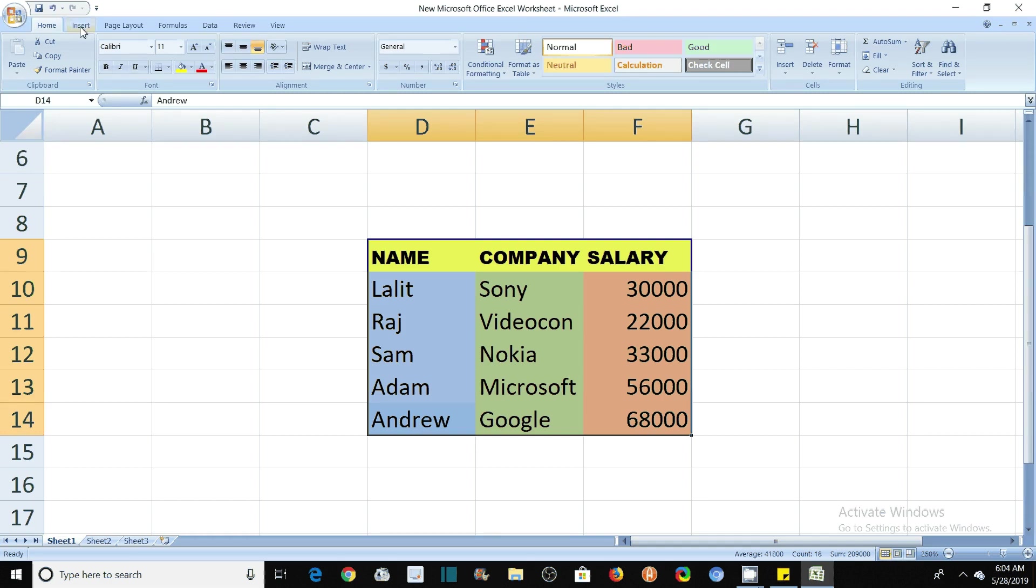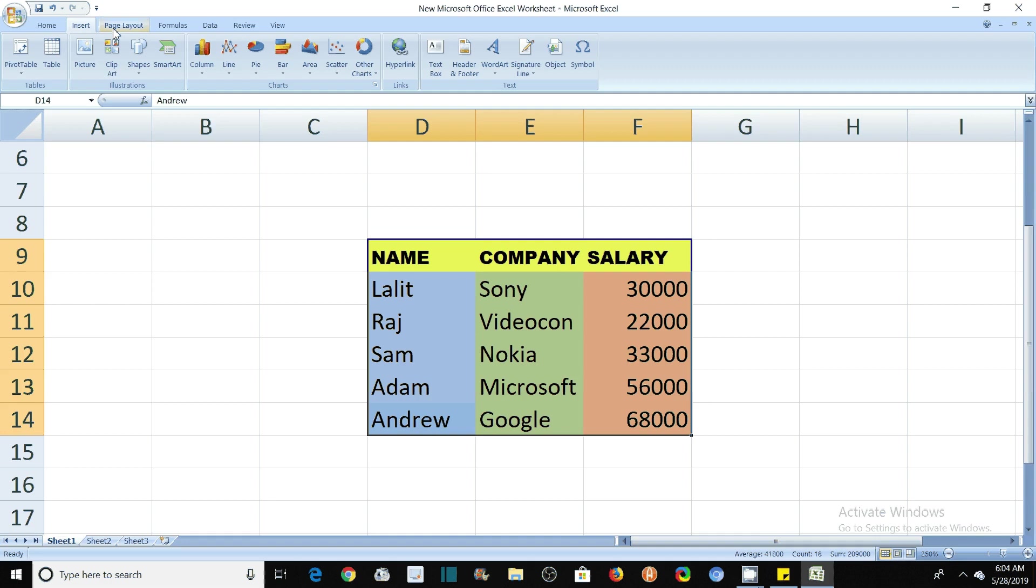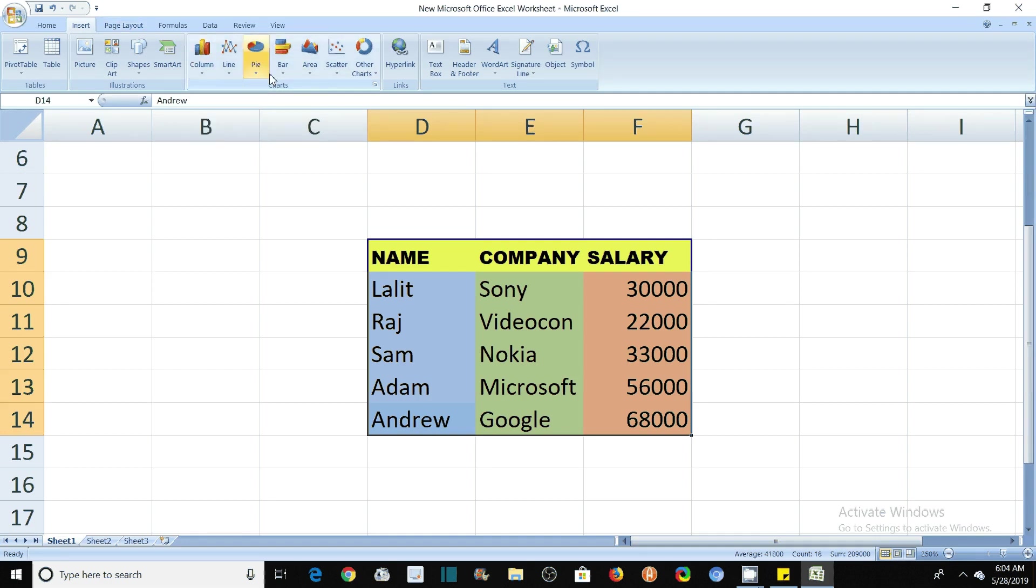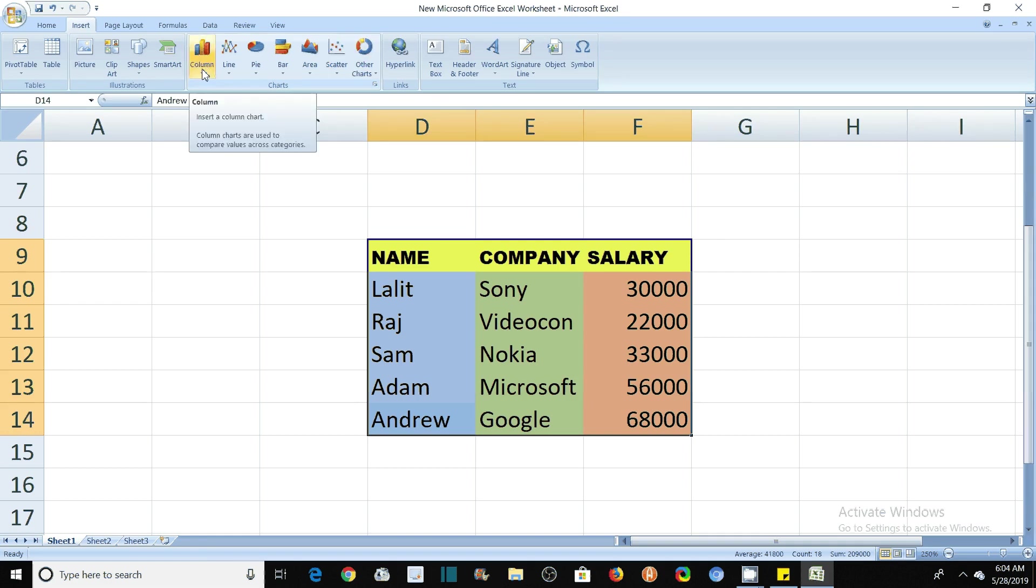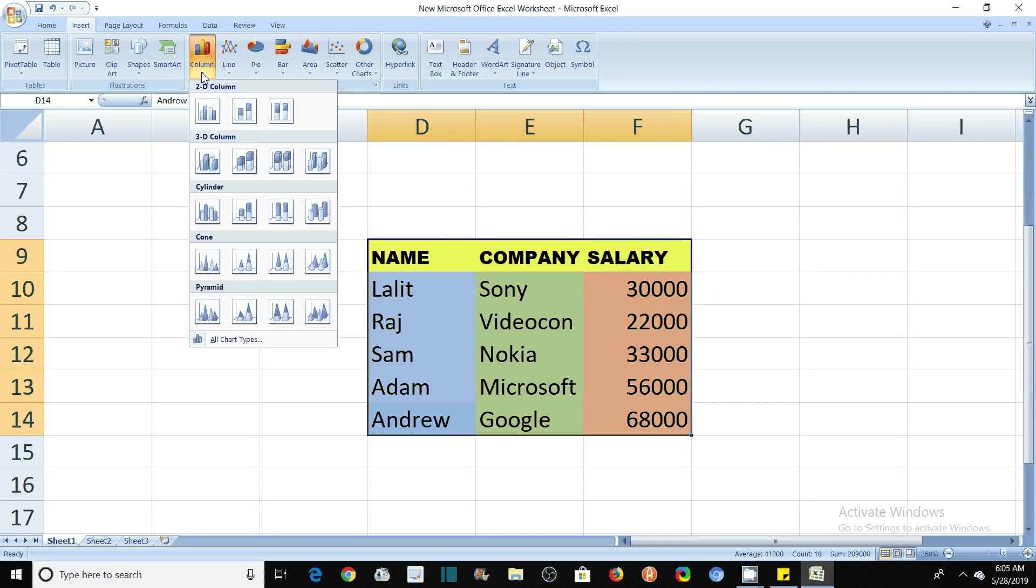The second step is to click on this Insert. Now you will see the column, line, pie, bar and area, scatter, different types of charts here. I want to draw the column chart. So click on this.